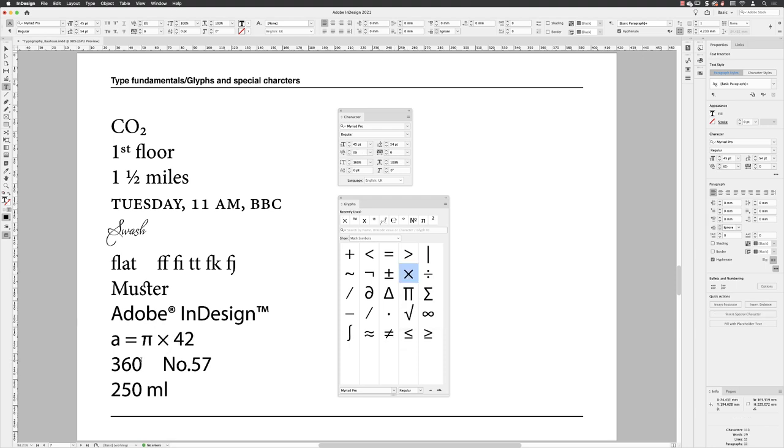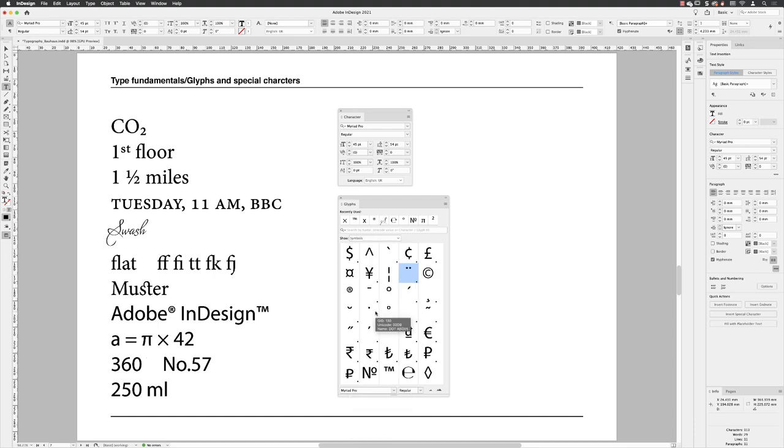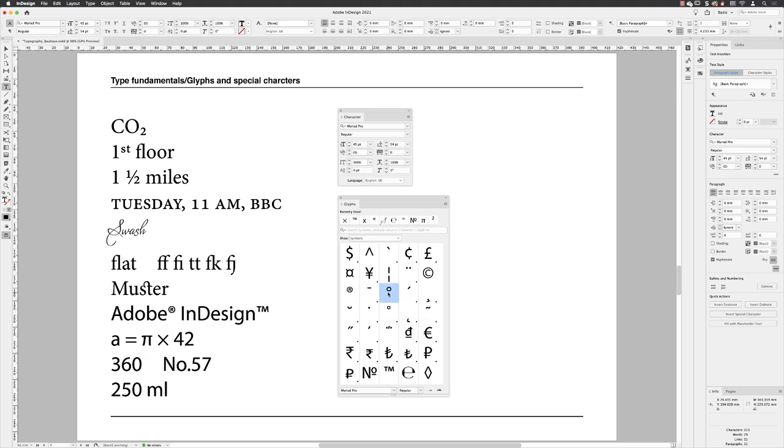For degrees, if I put my cursor after 360, I can go back to symbols, and I can choose here by hovering over it. Sometimes they'll be very similar, but the tooltip will tell you what they are. In this case, degree sign, double left click, and it adds it in there.